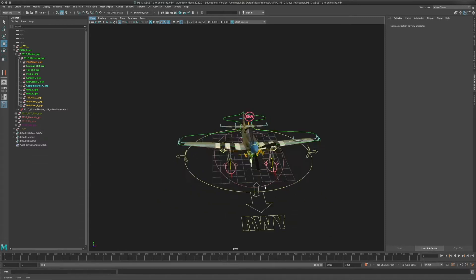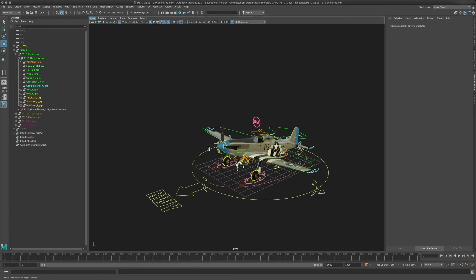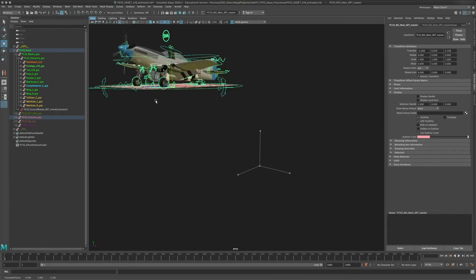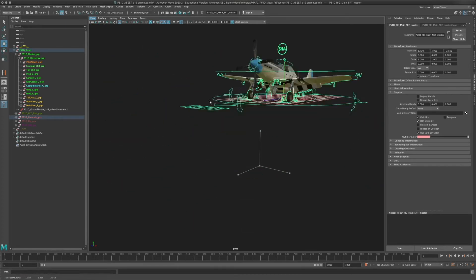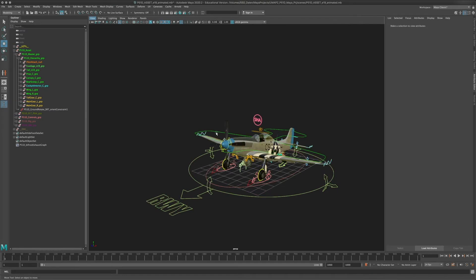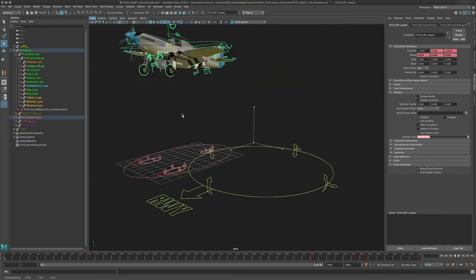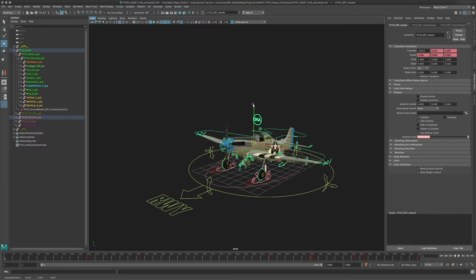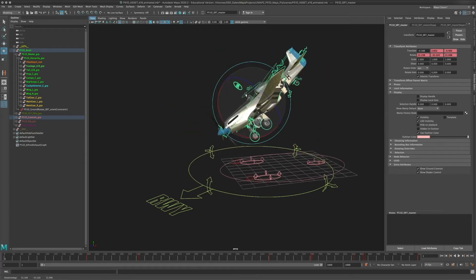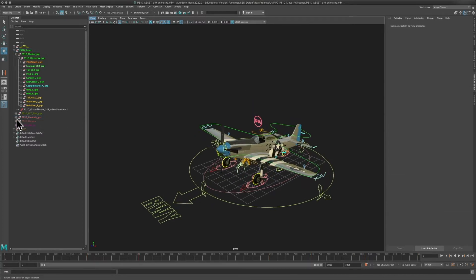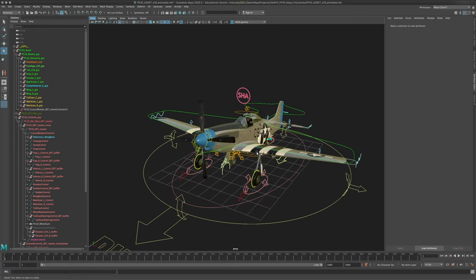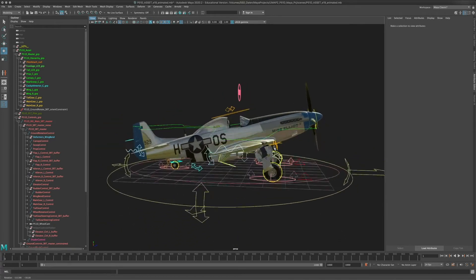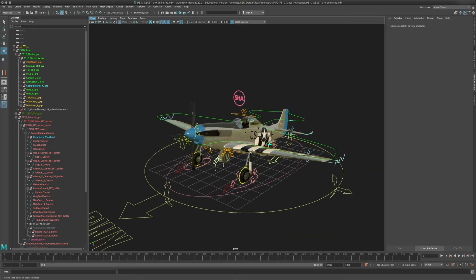Every control rig usually has a master SRT — basically just the origin of the object — which can be transformed as a whole to position it in your scene. In this case it's this yellowish-greenish controller right here, which is also going to indicate the runway direction. So if you have your plane taking off or landing in your shot, this is how you want to have it oriented. If you select this, you can transform the whole plane group, move it about, and position it wherever you want.